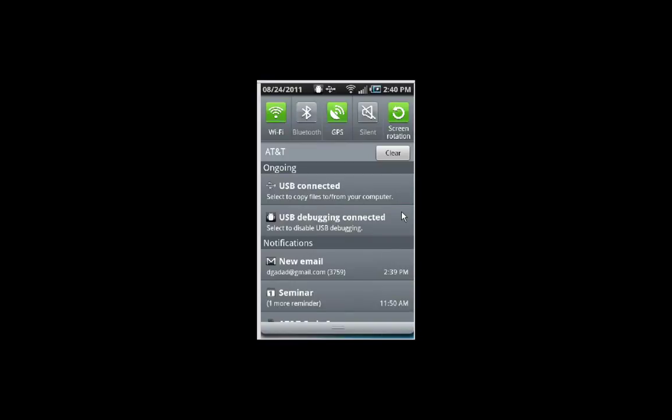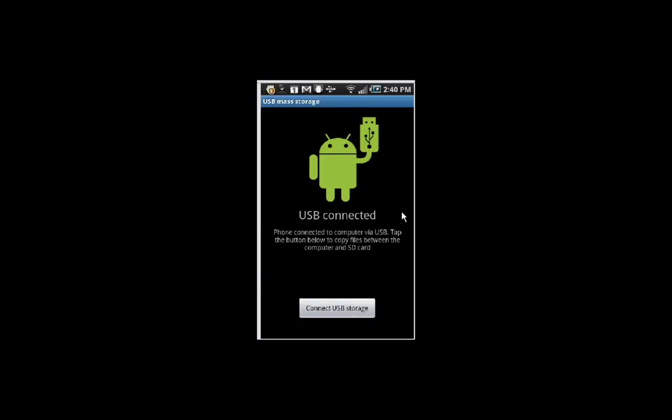So we're going to click on that here. And up comes the little Android figure. So we've plugged in the cable now, and it's connected to the PC. And we say connect the USB storage device down at the bottom here. Click on that, give it a few seconds while it thinks here.